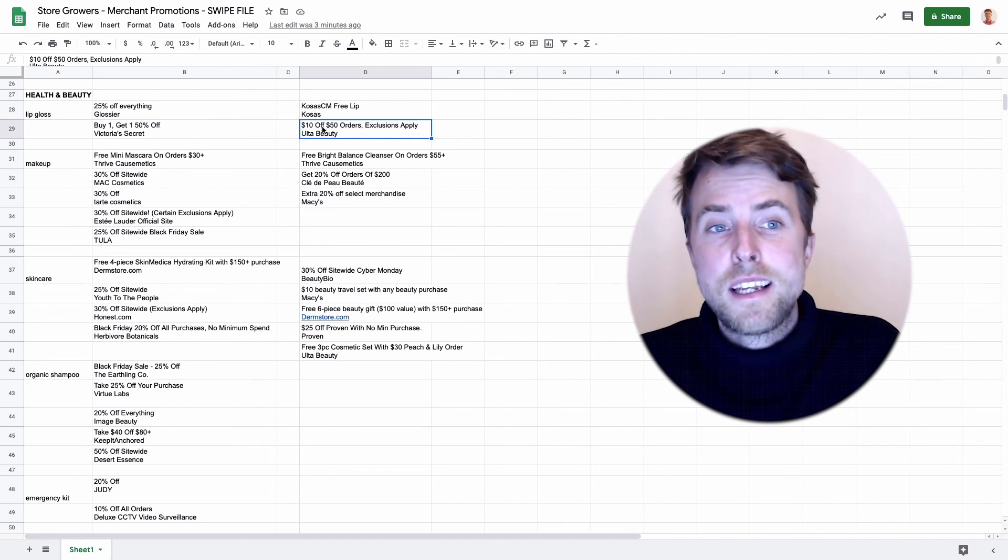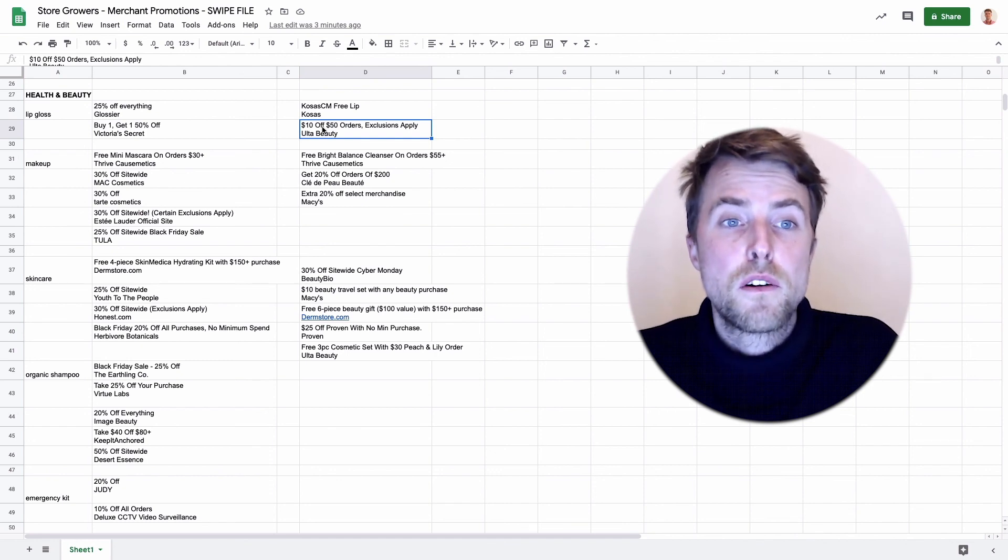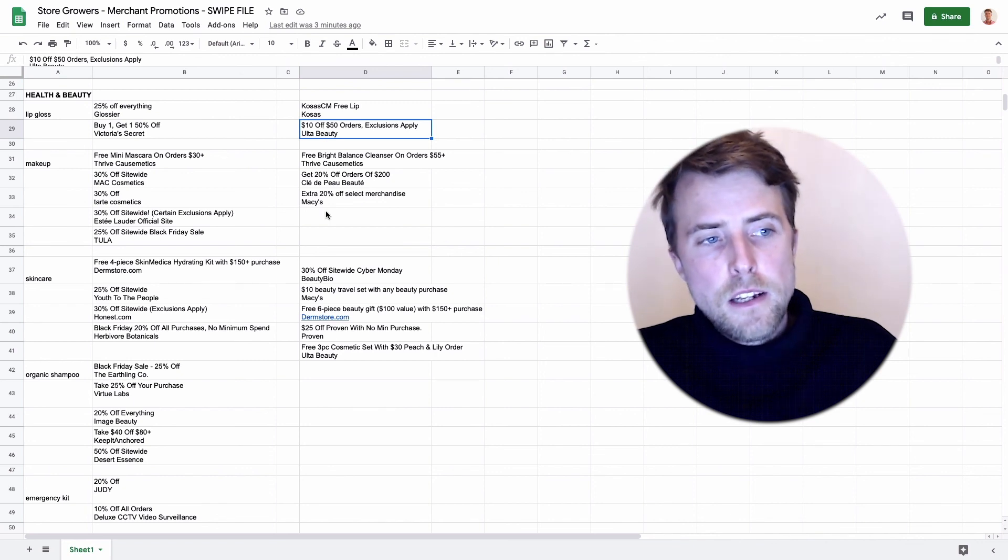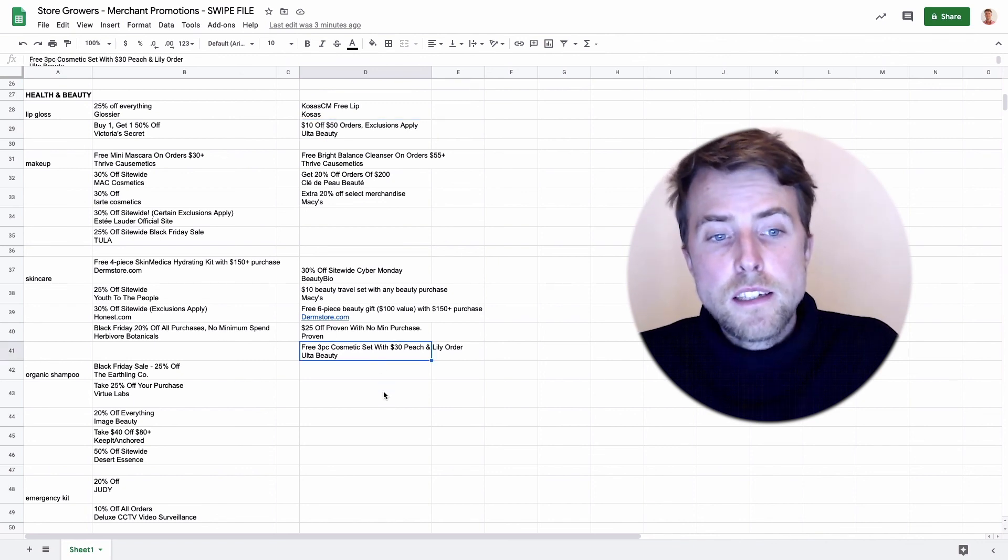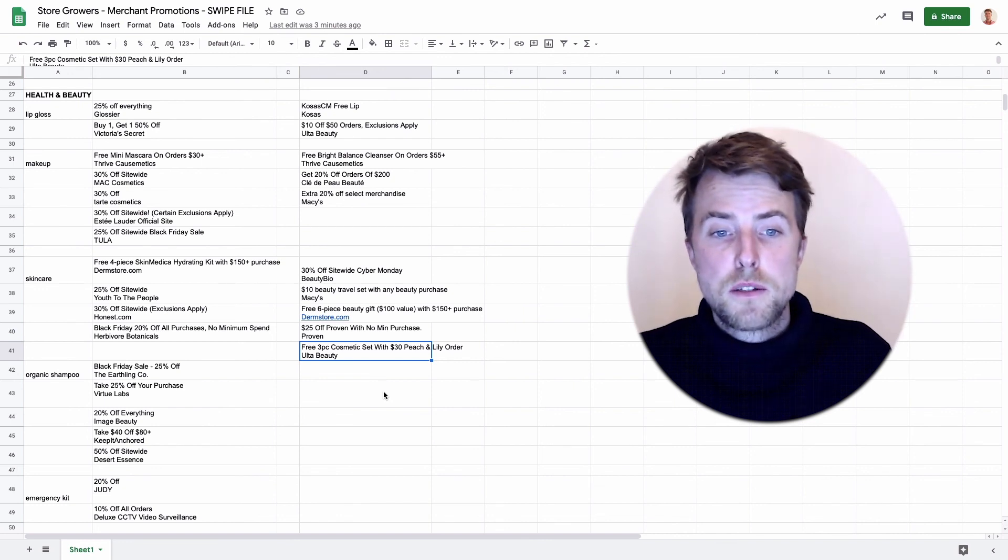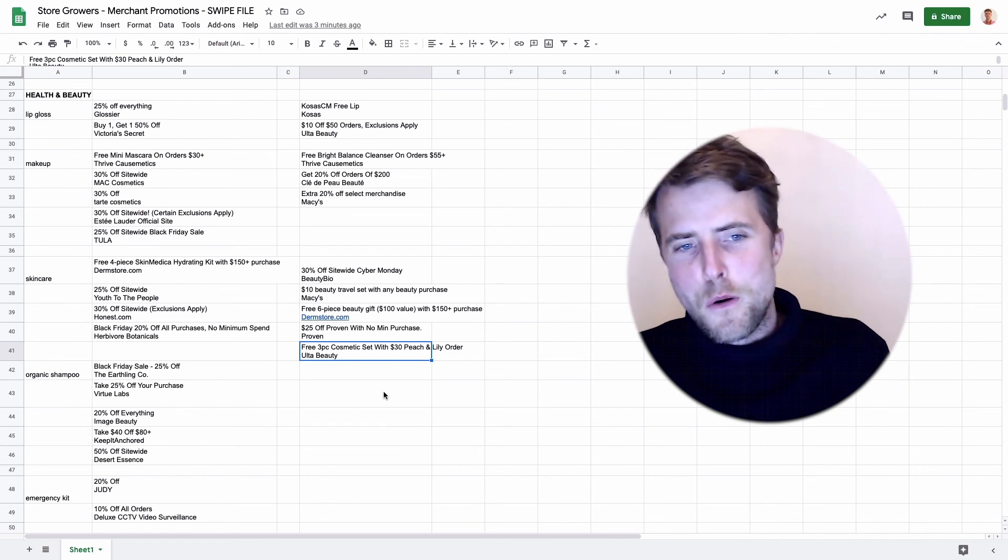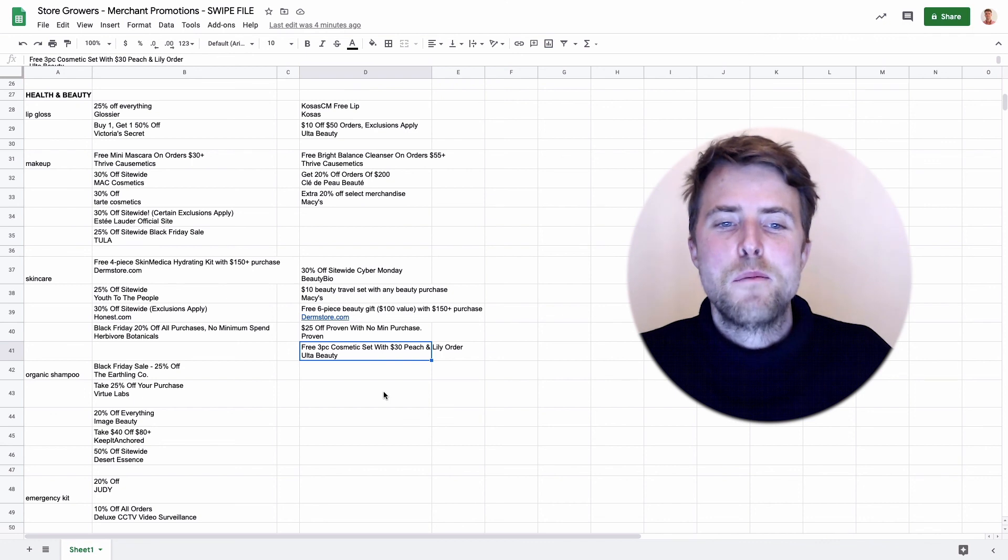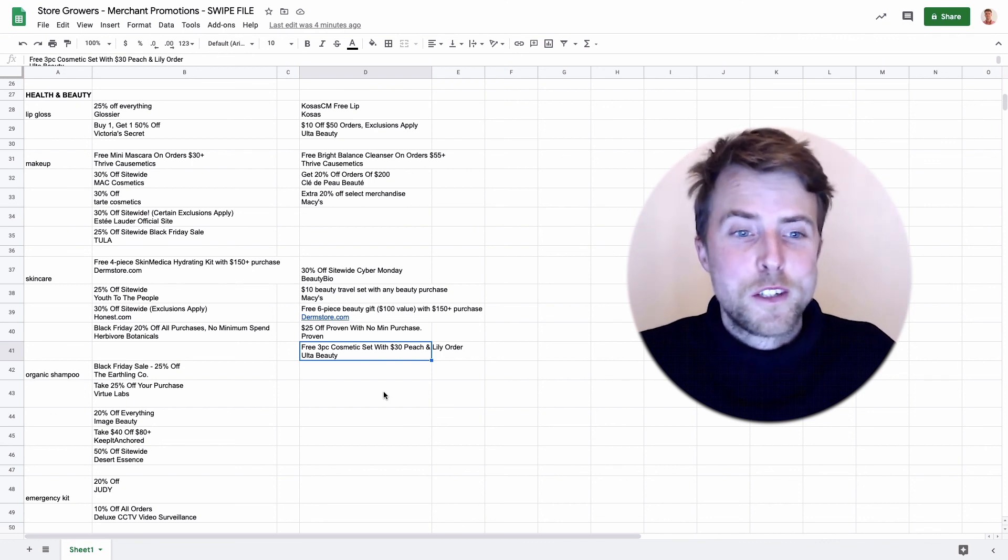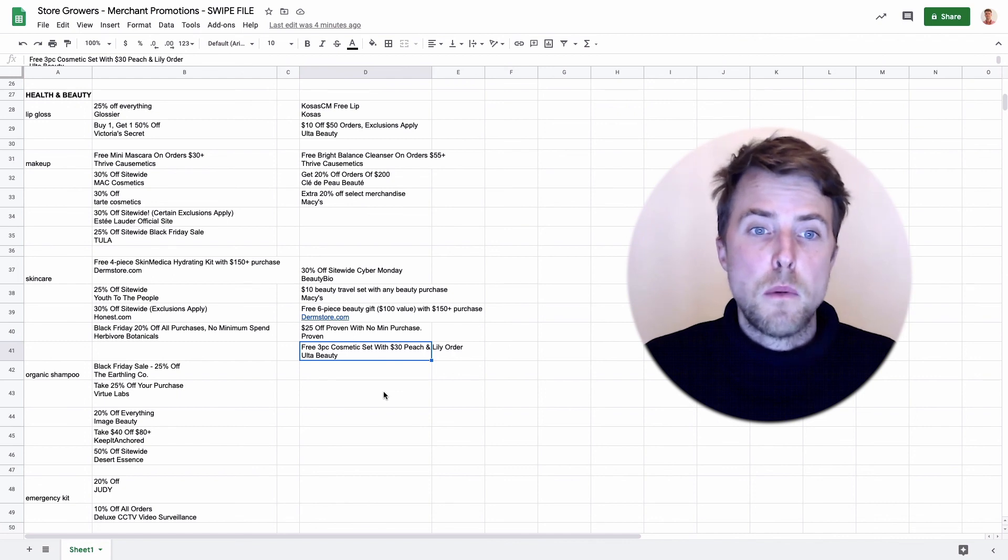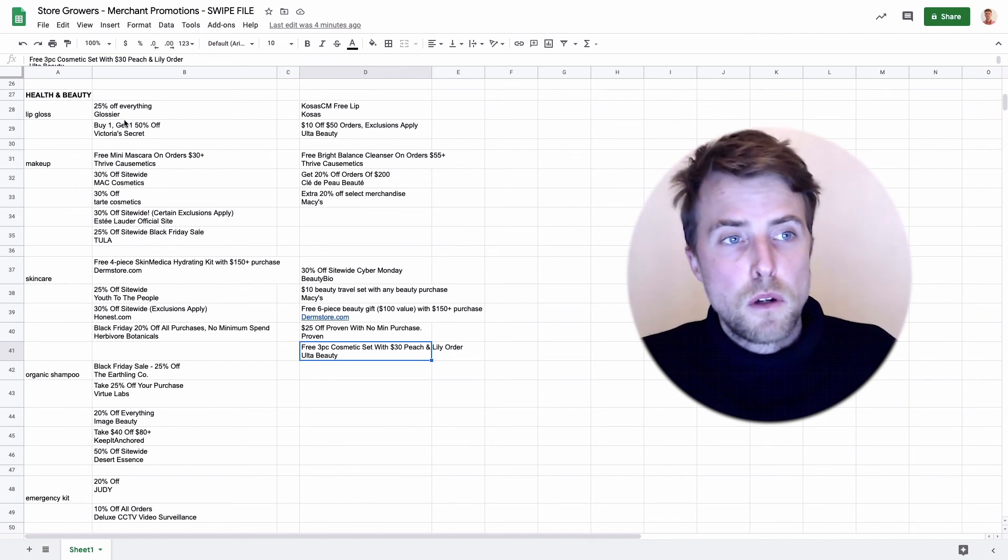Here one last one that I wanted to show you is that certain brands run different promotions on different products. For example when I searched for lip gloss, Alttab Beauty came up and they did $10 off on $50 orders, also exclusions apply. Then when I was searching for skin care they actually said okay a free three piece cosmetic set with $30 Peach and Lily order, probably also free gift, so free gift on orders over $30.